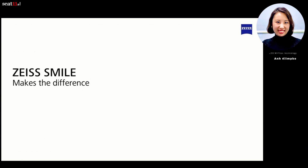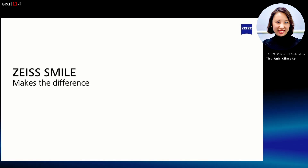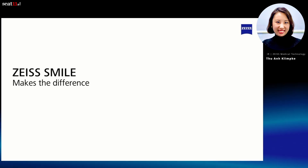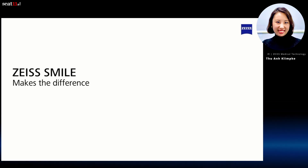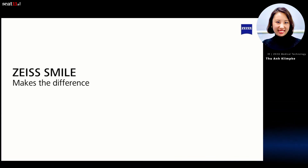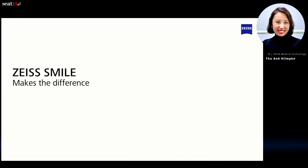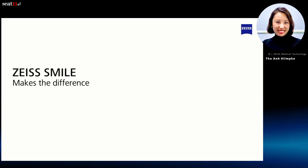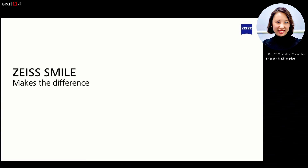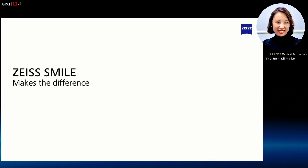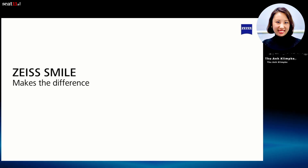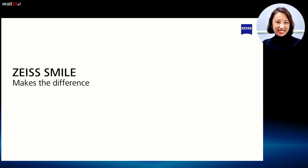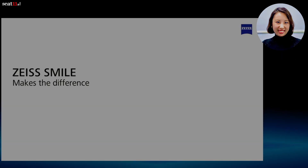That means laser vision correction is becoming increasingly important for more and more people. With SMILE, we at Zeiss have developed a standalone solution. SMILE stands for Small Incision Lenticule Extraction. How does laser vision correction work, and how do we differ from the conventional procedure? More about this in the following video.